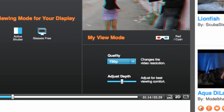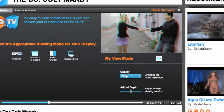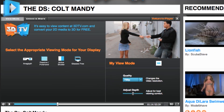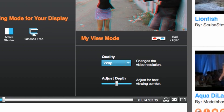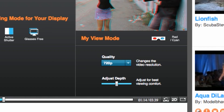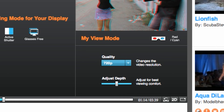Next to that is a 2D button, which allows you to toggle between 2D and 3D. And in the far right is the full screen button. Above is the quality button, which lets you change the resolution for faster playback or higher definition.